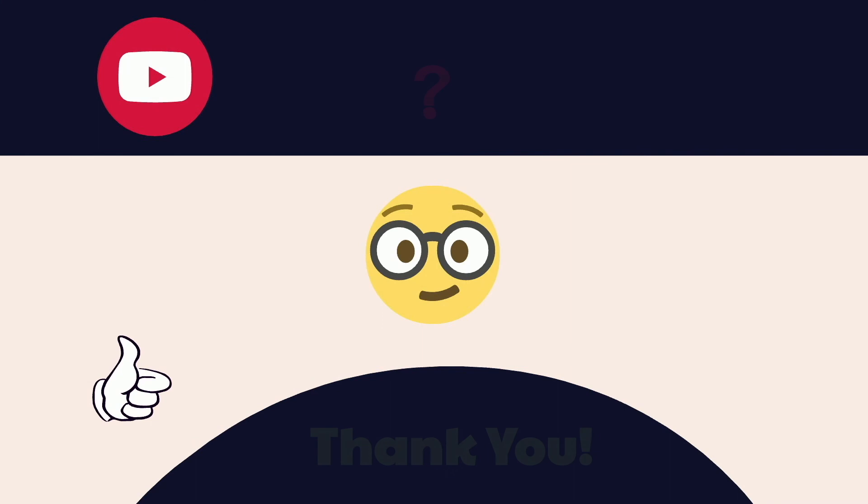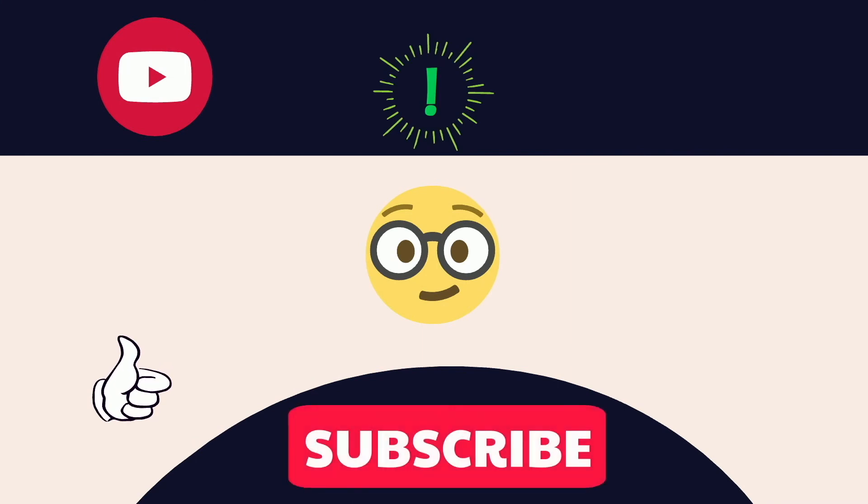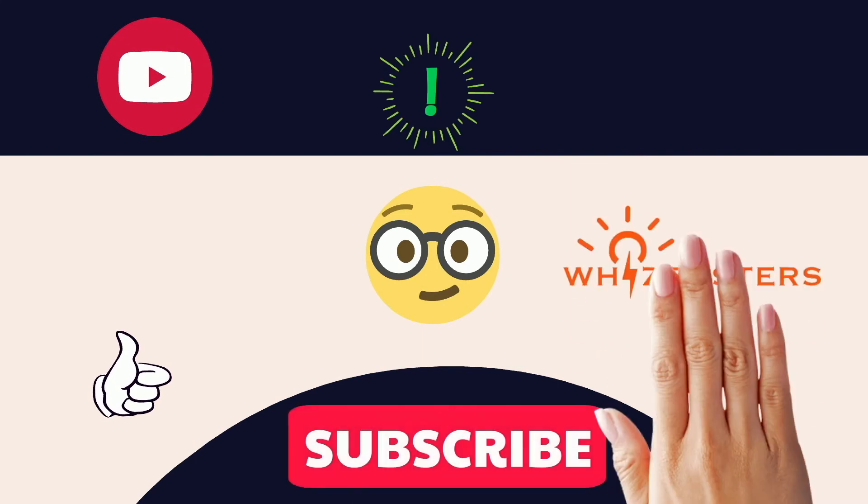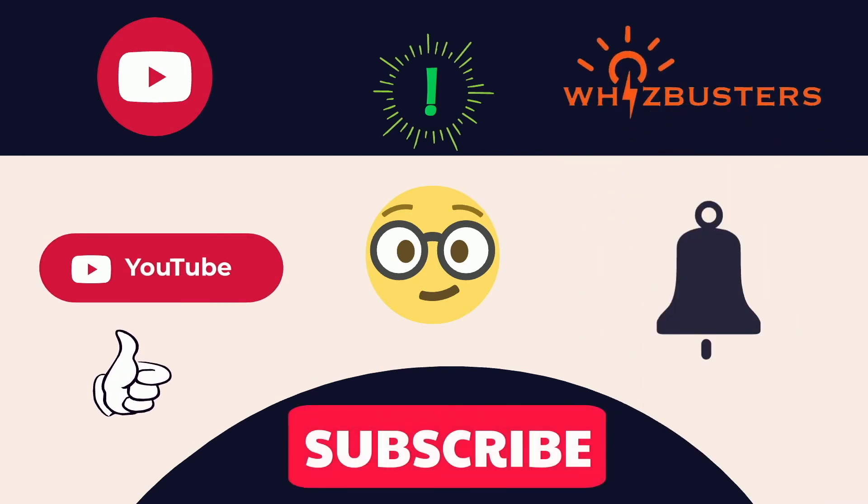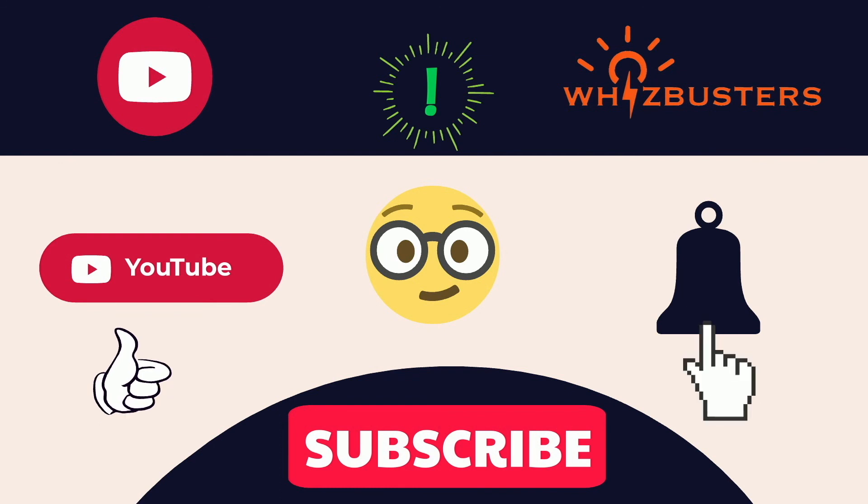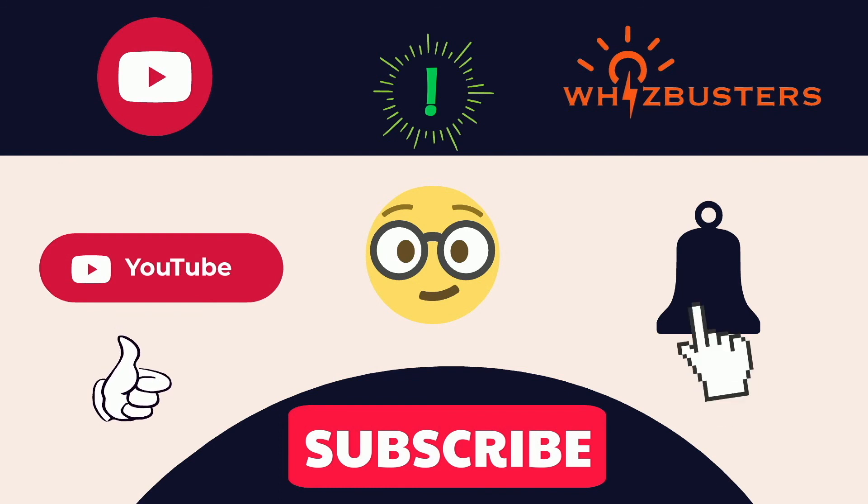Hope you found this video helpful. Don't forget to hit the subscribe button to get more videos like this and hit the bell to get notifications of the latest videos out. See you in the next video.